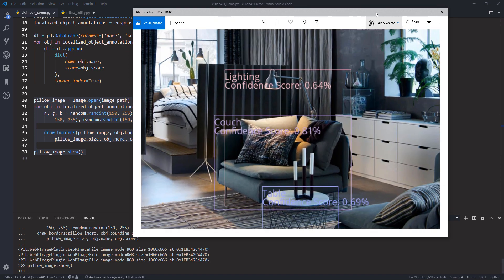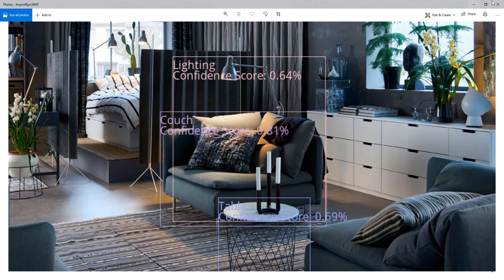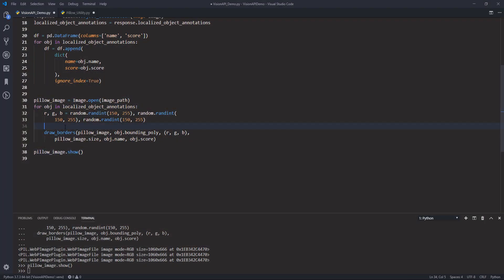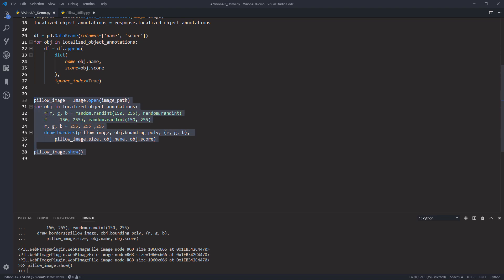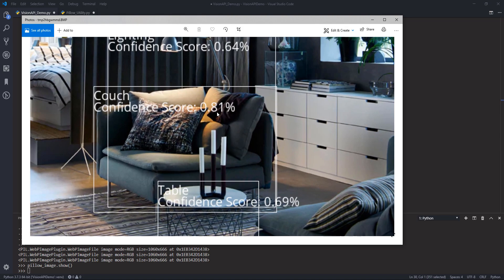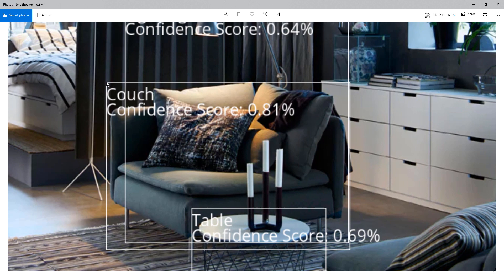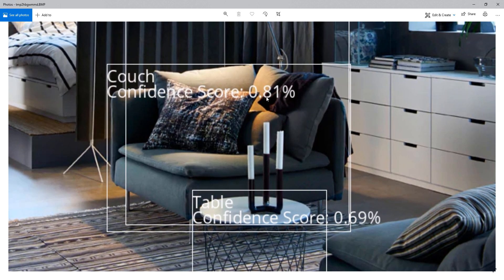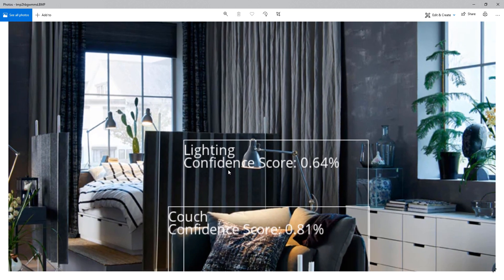So here is how the Vision API detected these three different objects. I should change the RGB color to white since it's a little hard to see. Now this time the color is much better. So if we take a look, the Vision API was able to detect the couch with a confidence score of 81%, and we have the table, and the last one is the lighting. Let me close this image and move on to the second image.